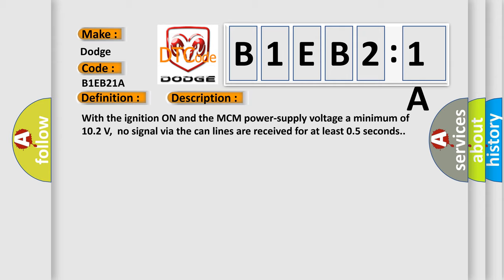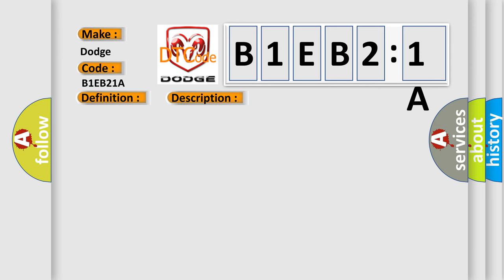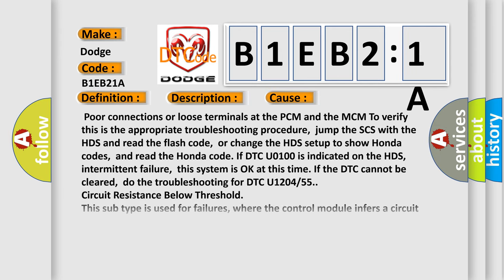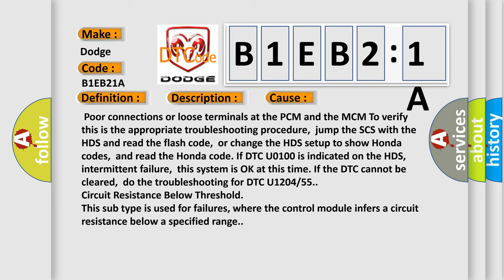With the ignition on and the MCM power supply voltage a minimum of 10.2 volts, no signal via the CAN lines are received for at least 0.5 seconds. This diagnostic error occurs most often in these cases: Poor connections or loose terminals at the PCM and the MCM to verify this is the appropriate troubleshooting procedure. Jump the SCS with the HDS and read the flash code, or change the HDS setup to show Honda codes and read the Honda code.